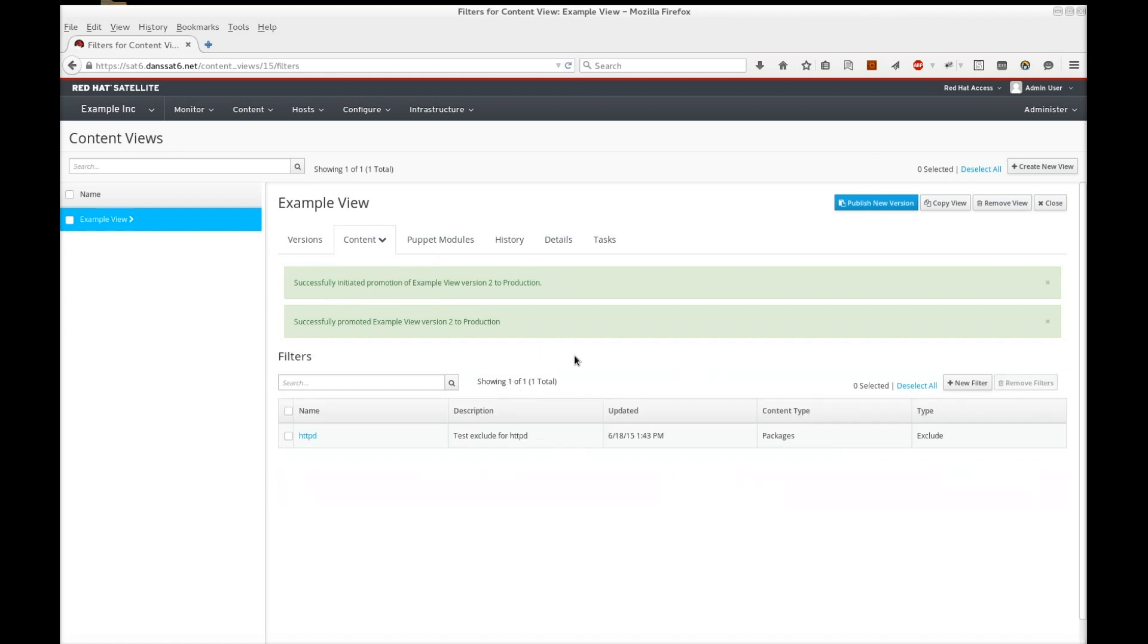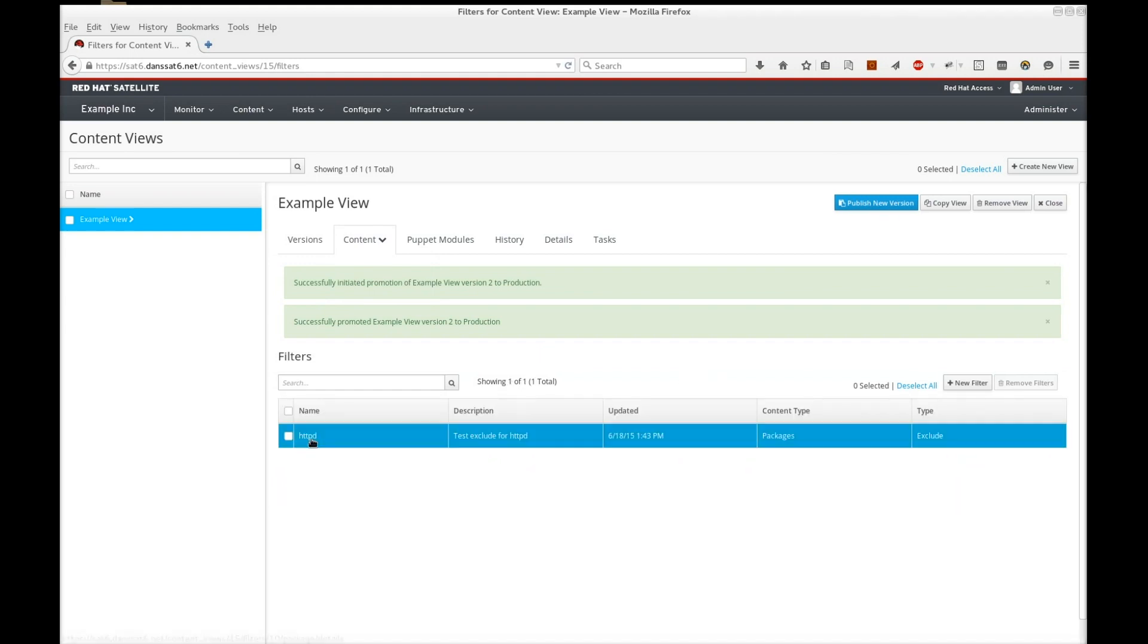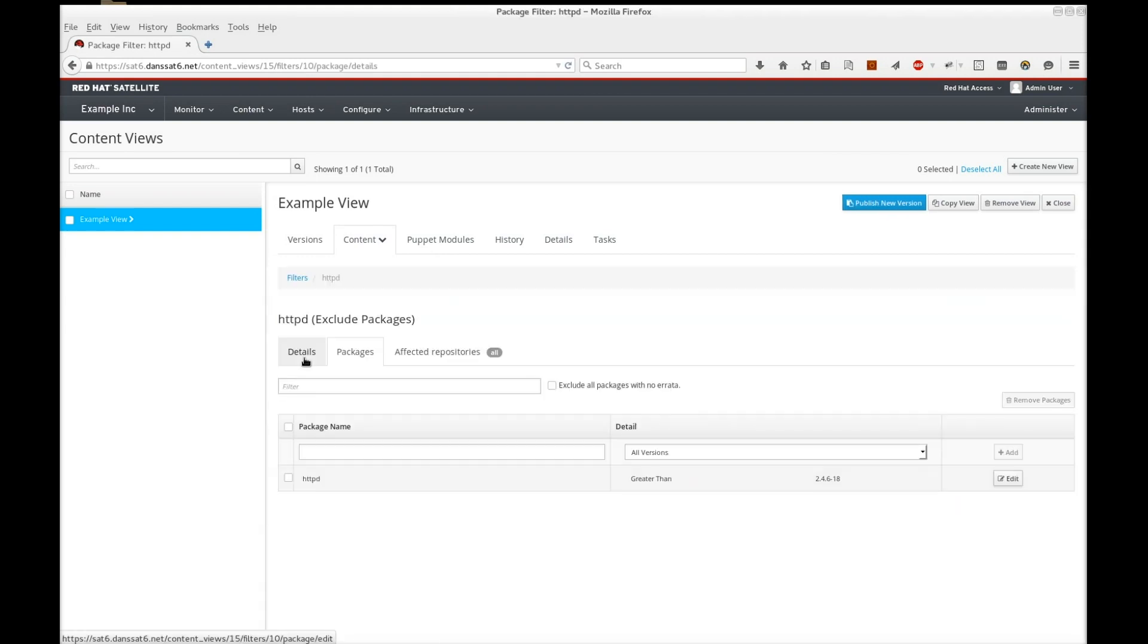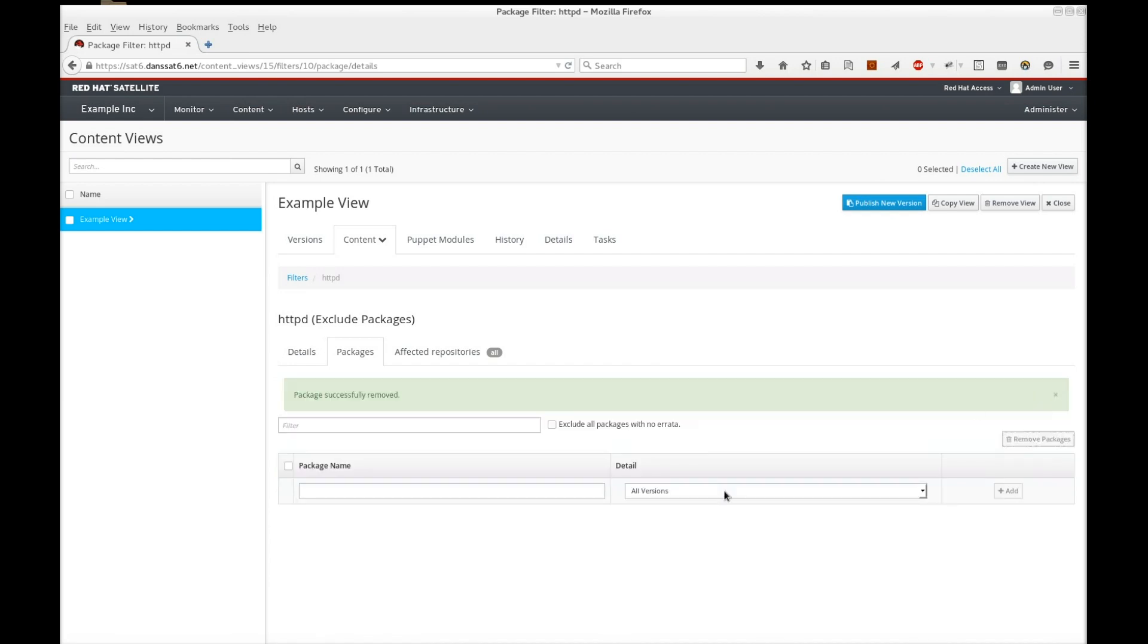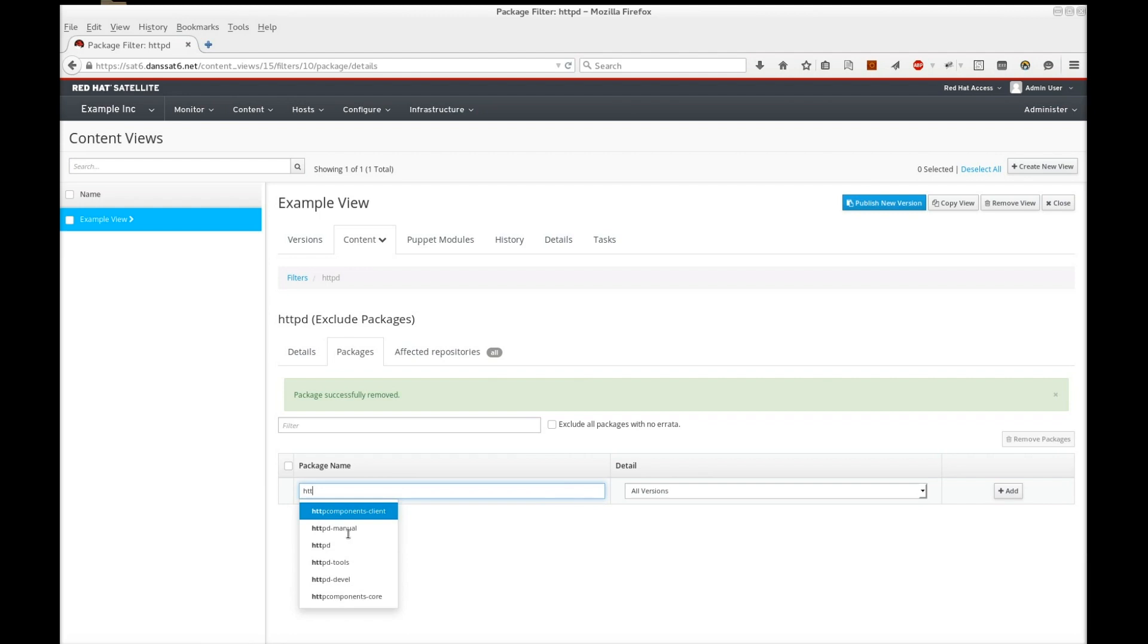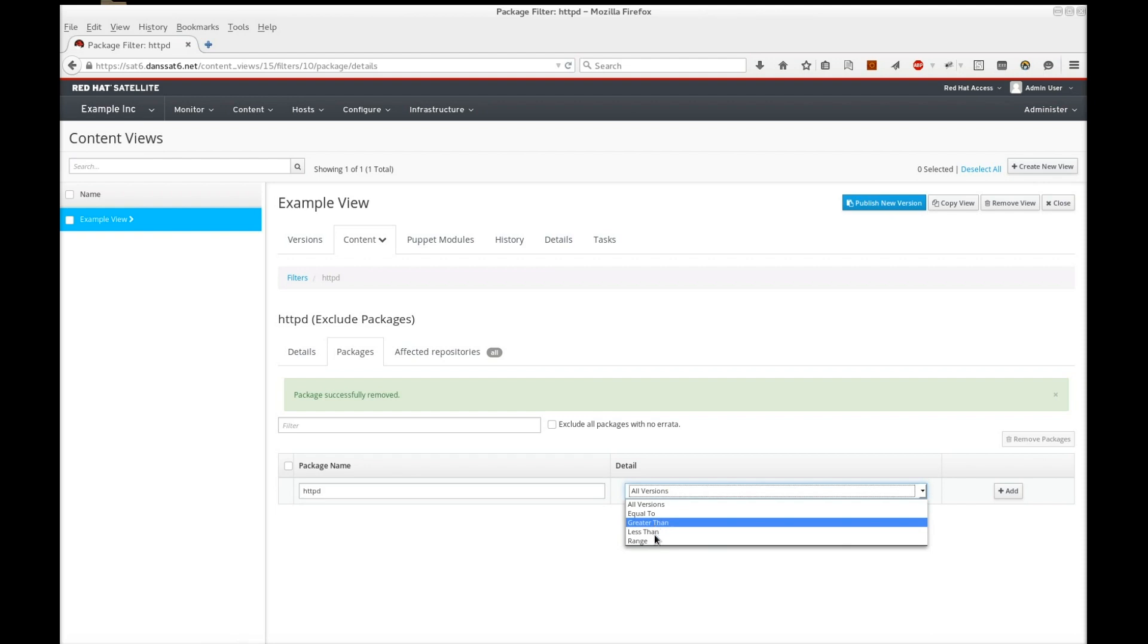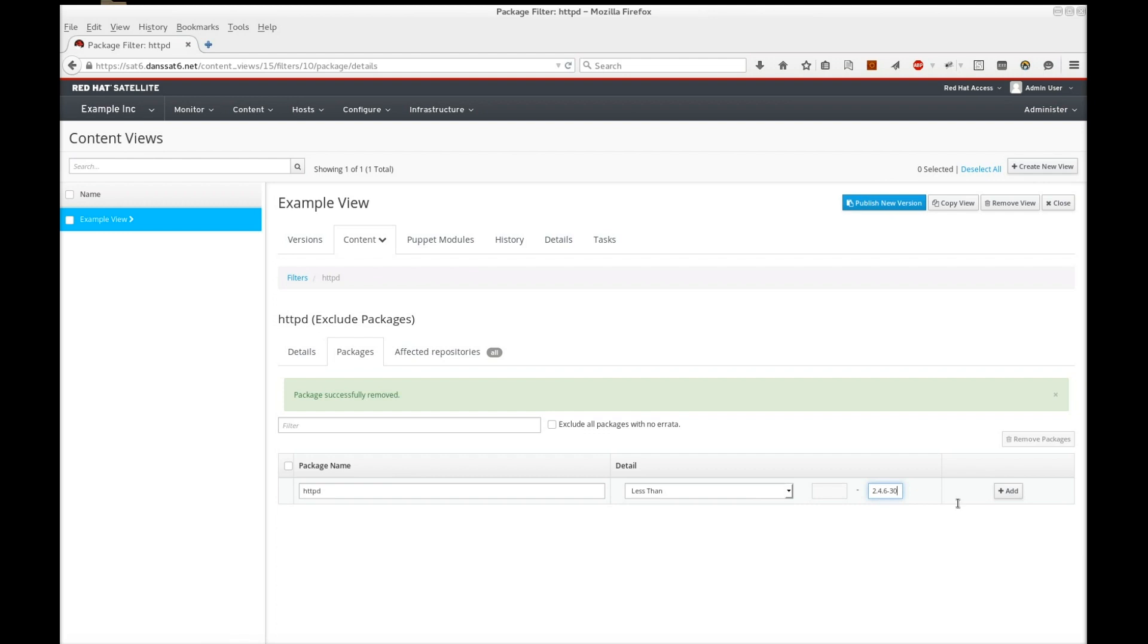Navigate to the filter in our content view. Remove the package from the list and add a new package. Enter httpd again, but this time will exclude any package less than 2.4.6-30. Now let's publish a new version of the view.